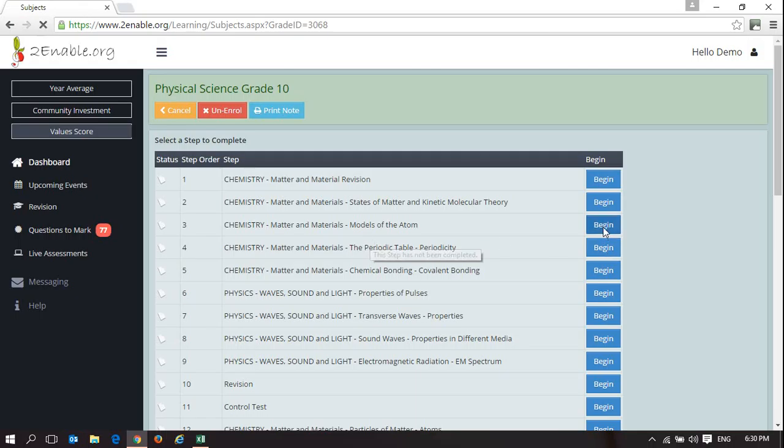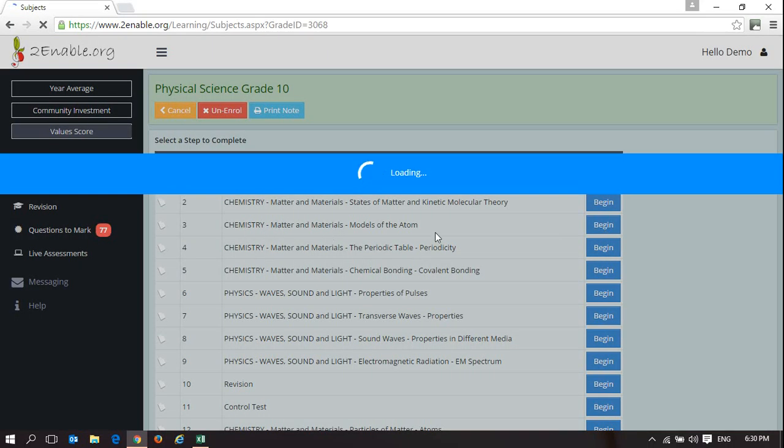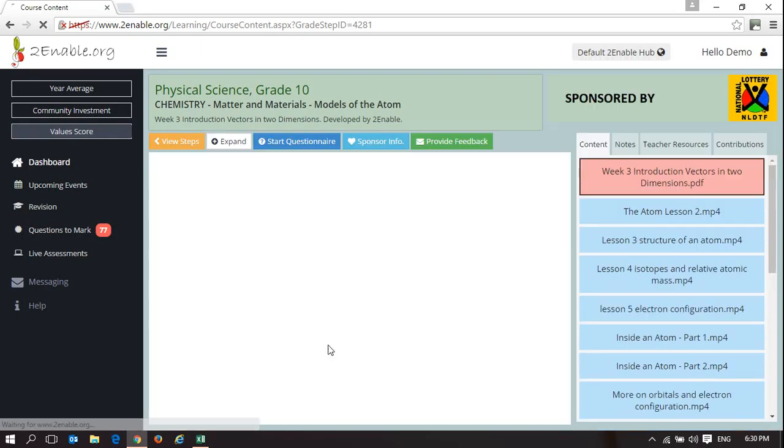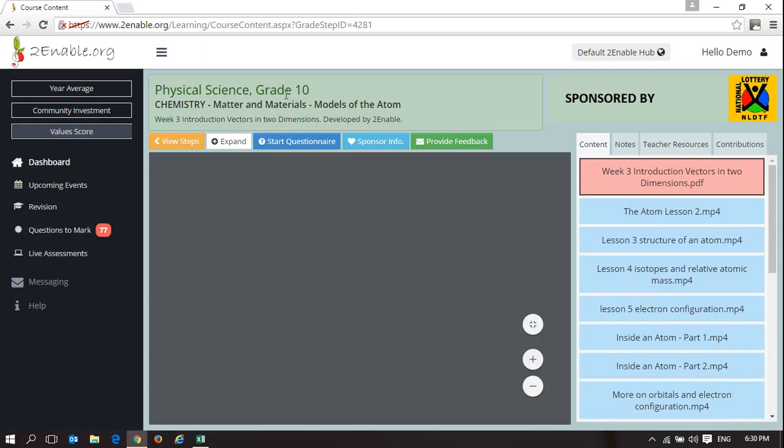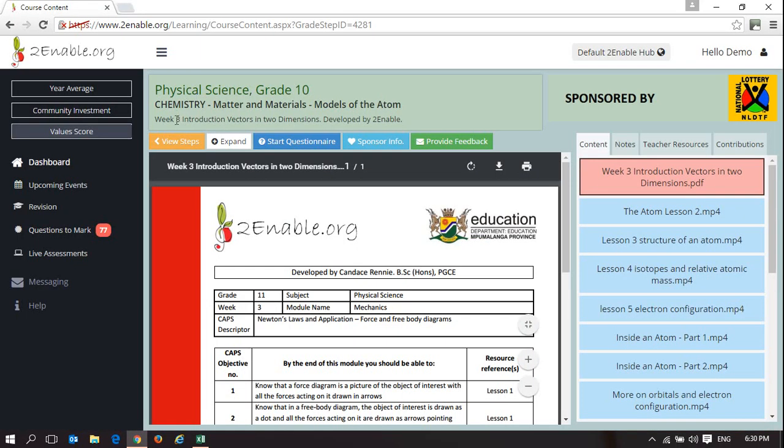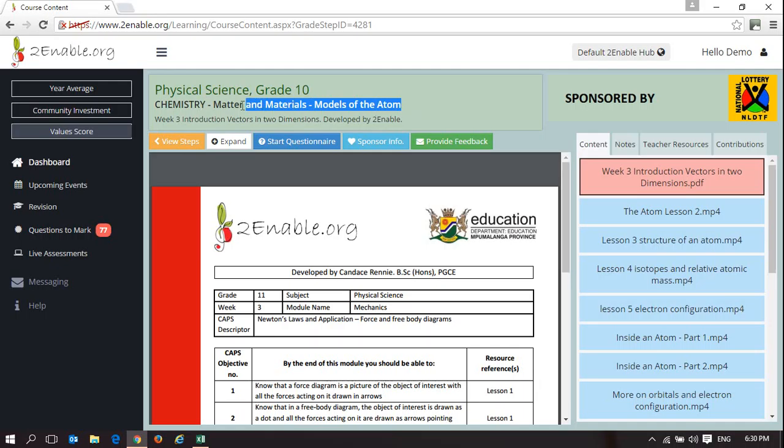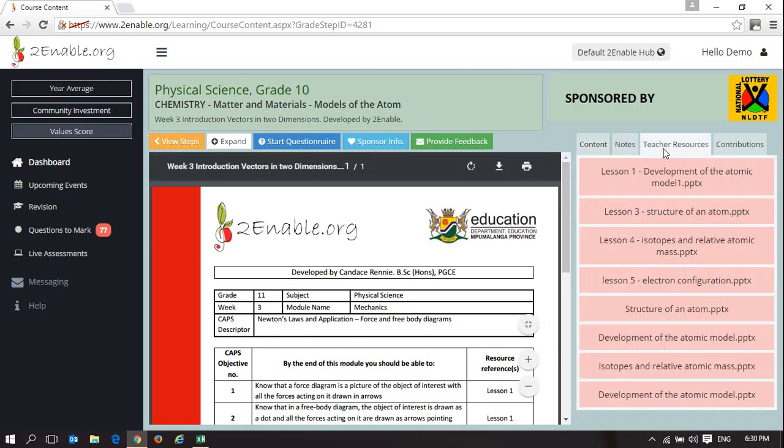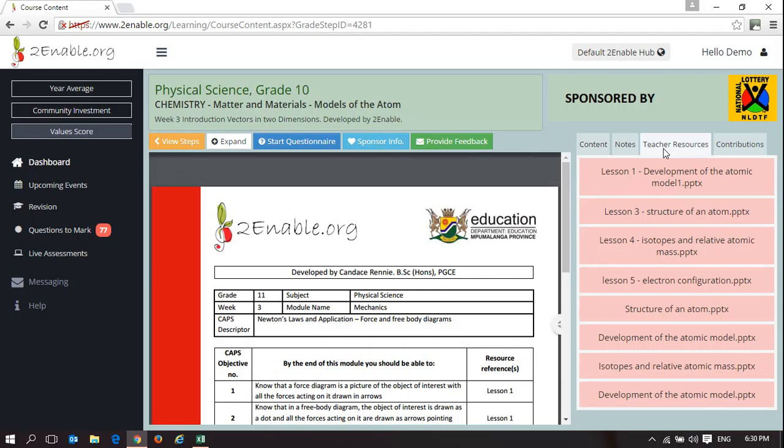If I pick week 3, Models of the Atom, this is a week focusing specifically on Matter, Materials, Models of the Atom, and here are teacher resources.